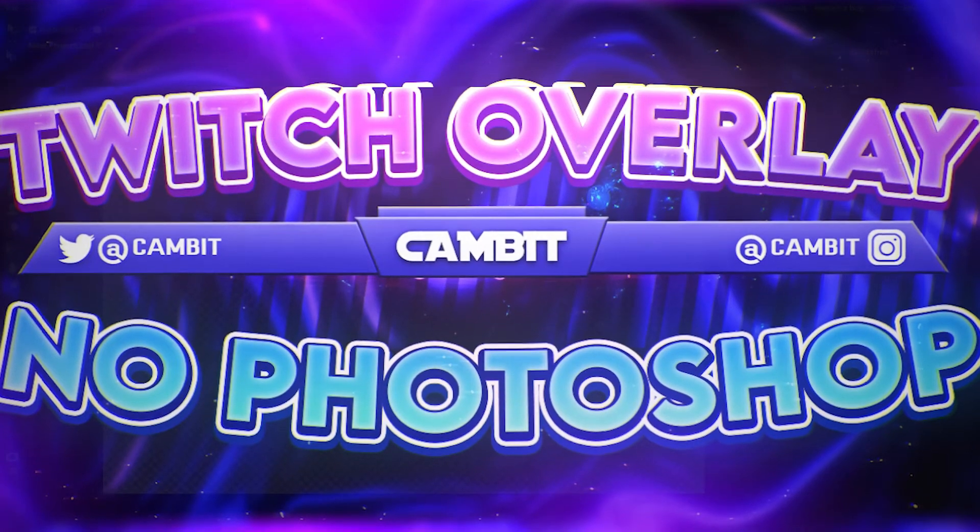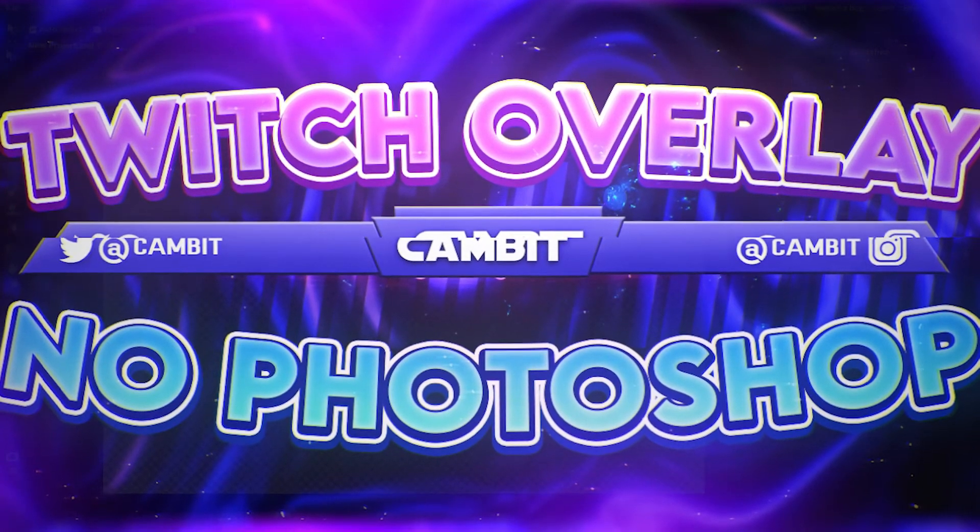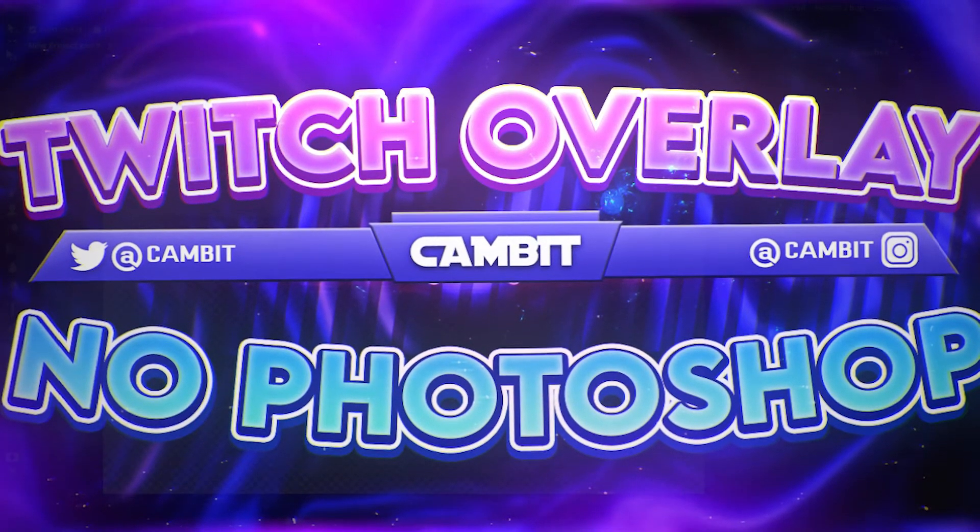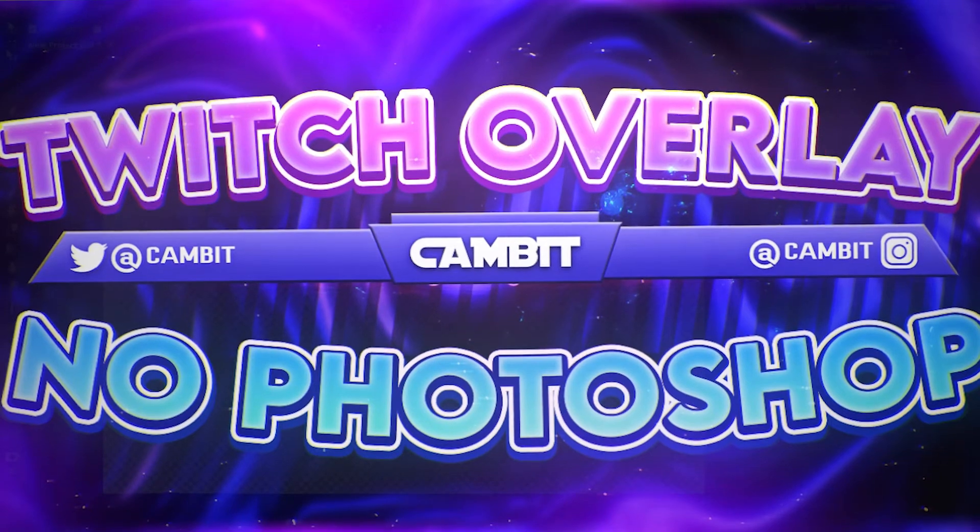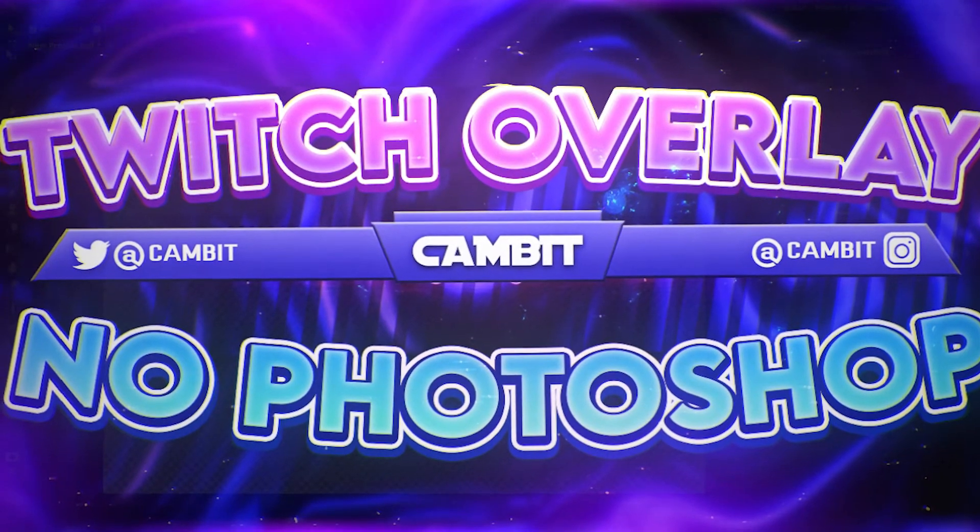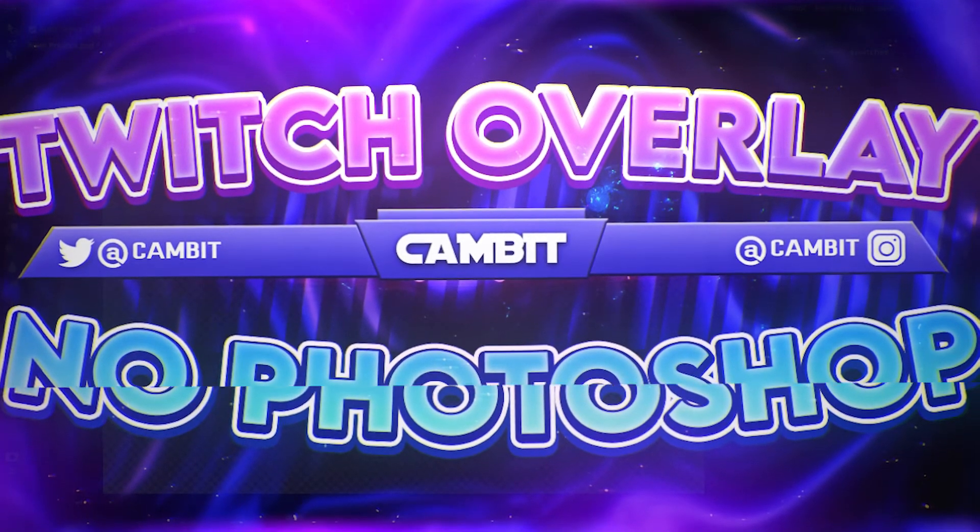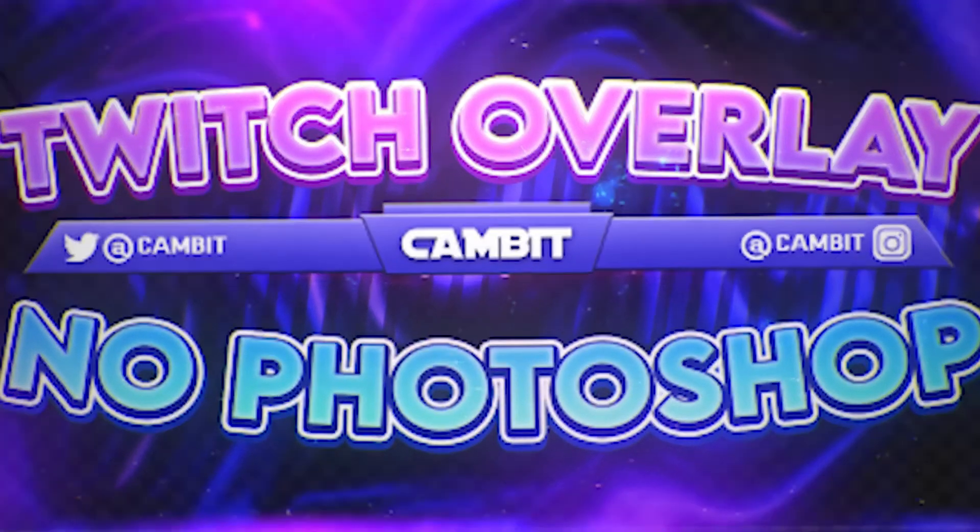Hey what's going on guys, welcome back to another Photopea video. This one's going to be about how to make a Twitch overlay without Photoshop, so obviously we're going to be using Photopea. Let's get started.